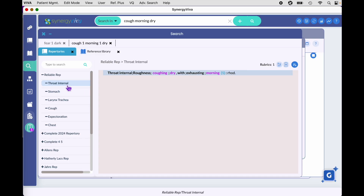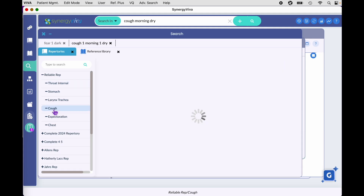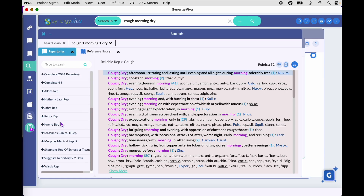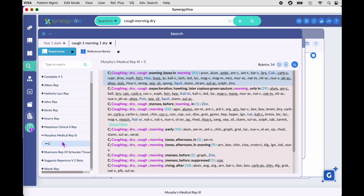If you're not finding what you want in the throat internal chapter, you can go down to cough and you'll probably get a much larger result in that chapter. You can go to any of these books on the left and get a result from the search query. Let's look at the icons to the right of the global search window.